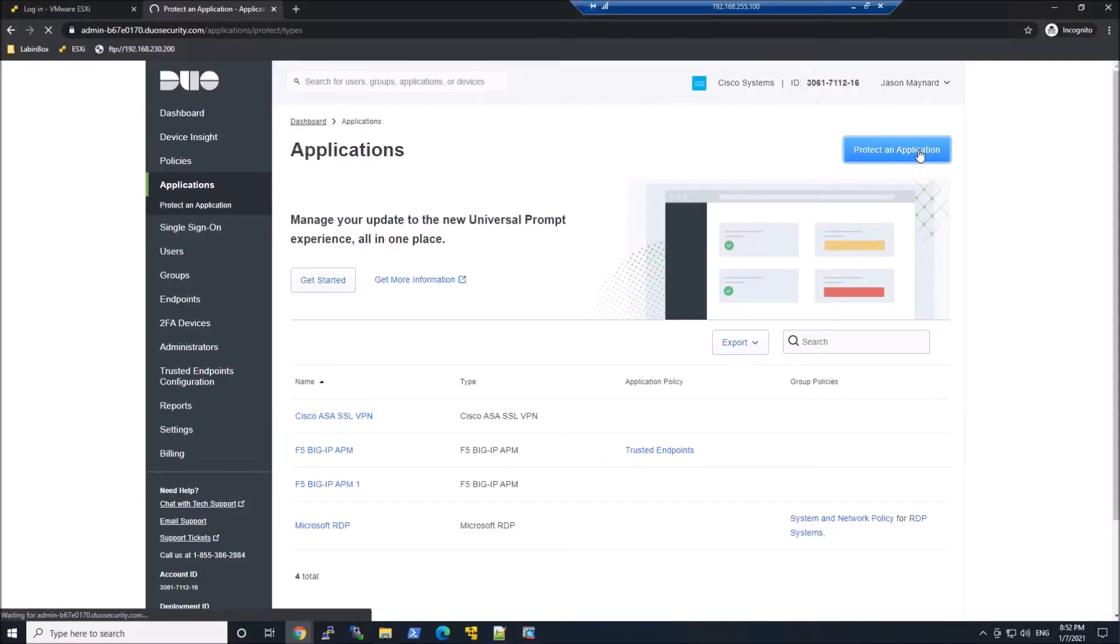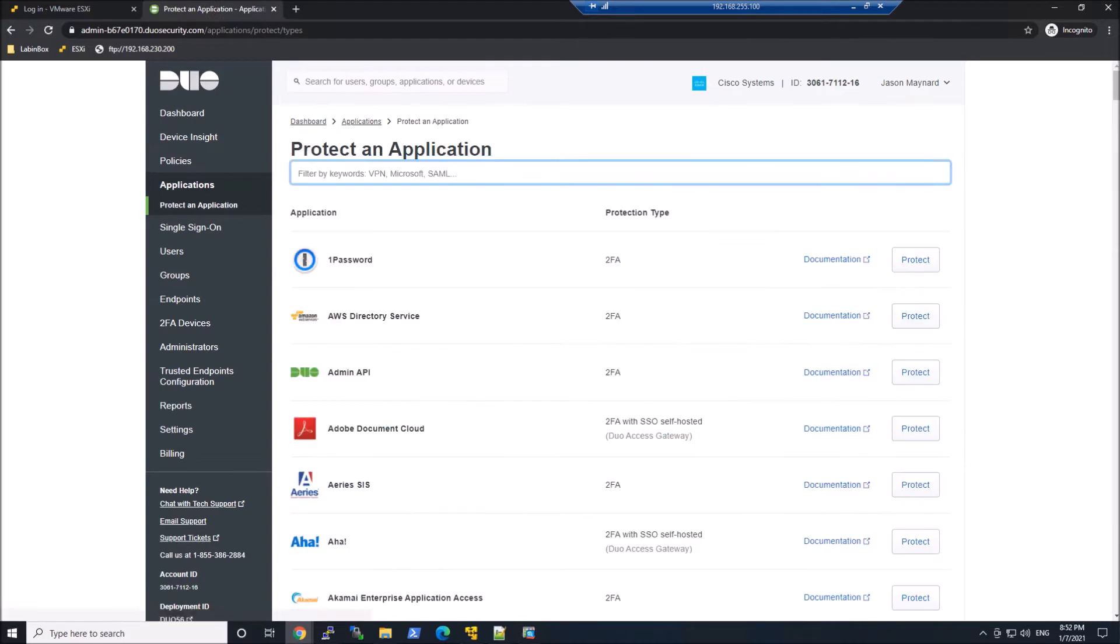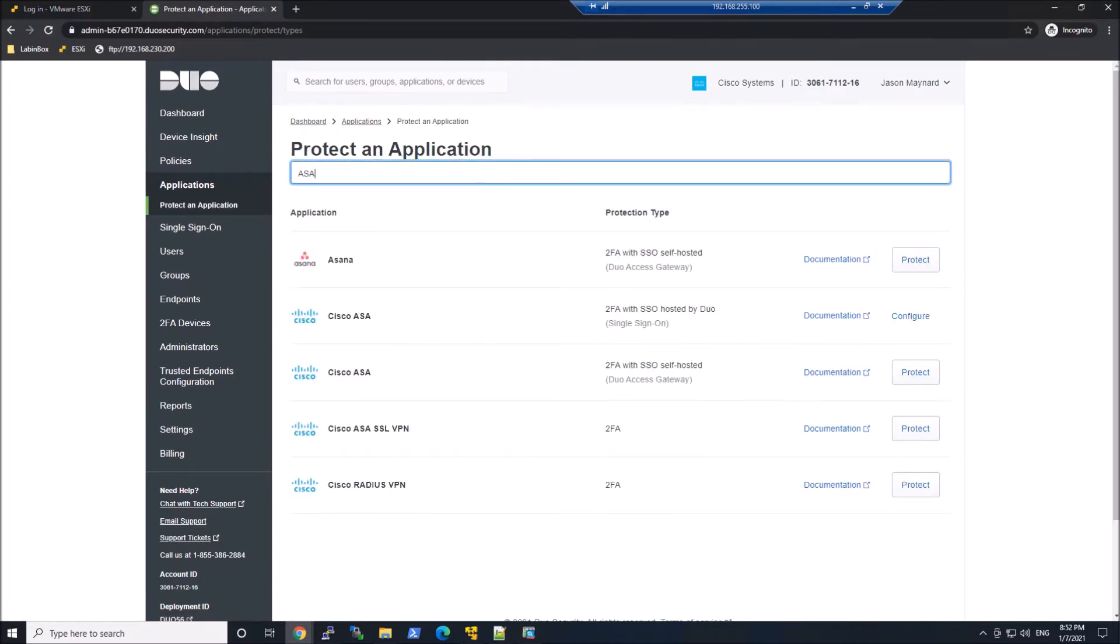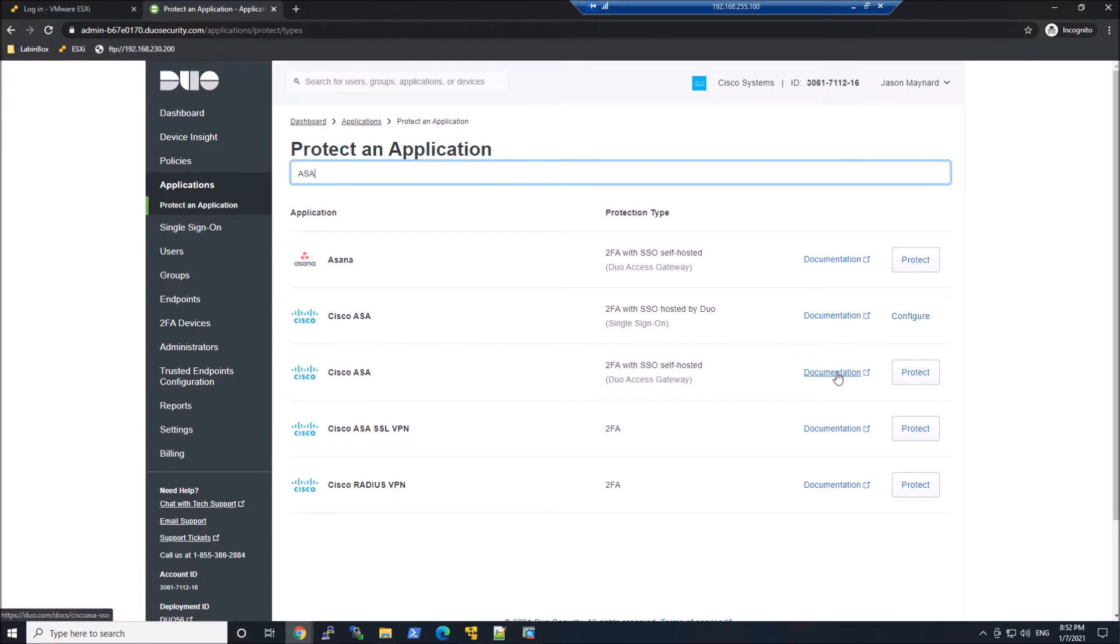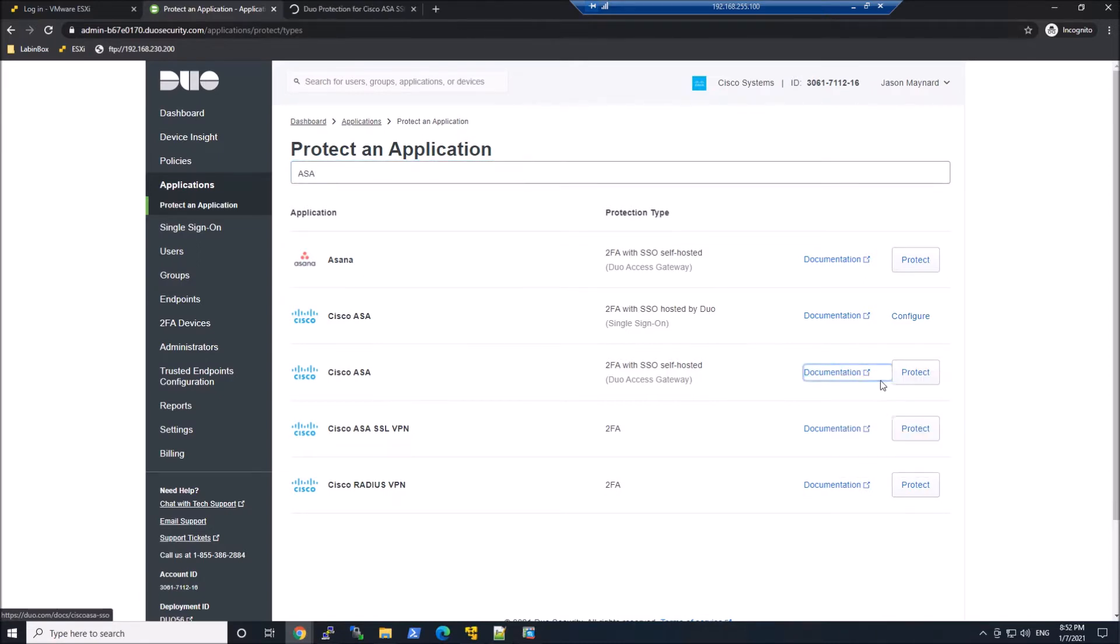So we're going to protect an application. We'll type in ASA here and we're going to grab the self-hosted Duo Access application. So check out the documentation. Lots of good information there. Go ahead and hit protect.